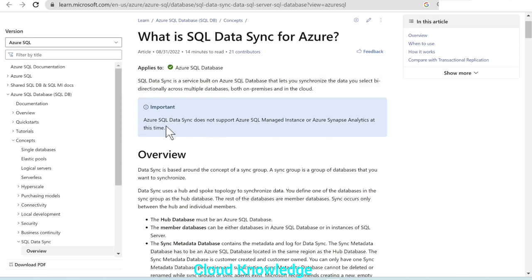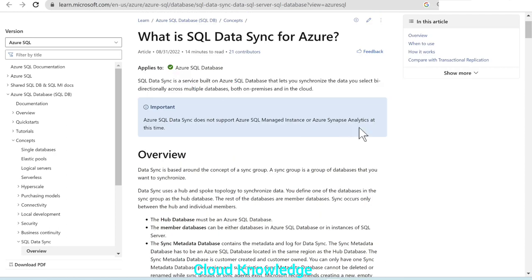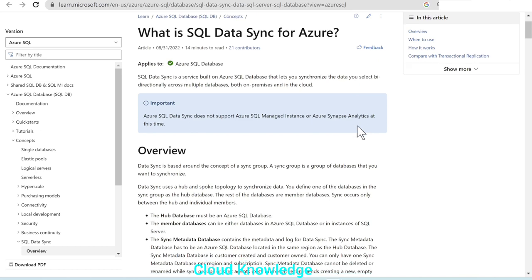Currently, data sync is not supported for Azure SQL Managed Instance or for Synapse Analytics. Maybe in future this will be enabled. So from this, we know that data sync is actually synchronizing the data between multiple databases.